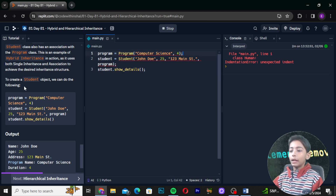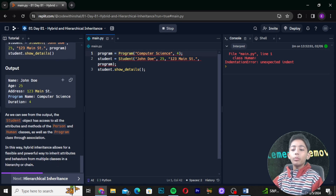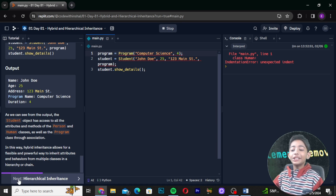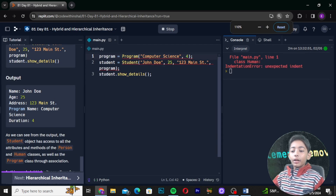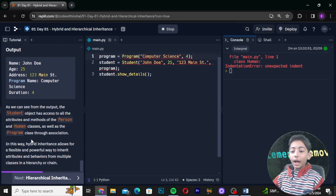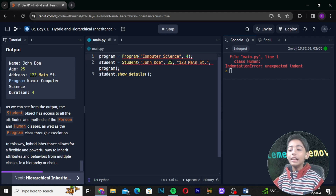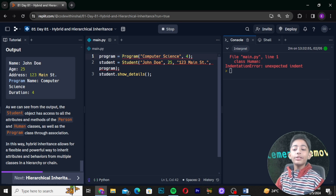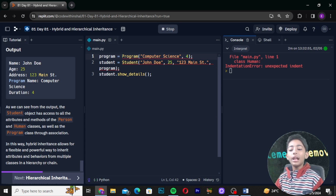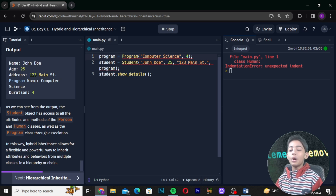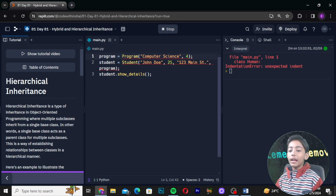As we can see from the output, the student object has access to all the attributes and methods from the person and human classes, as well as the program class. In this way, hybrid inheritance allows for a flexible and powerful way to inherit attributes and behaviors from multiple classes in an inheritance chain.